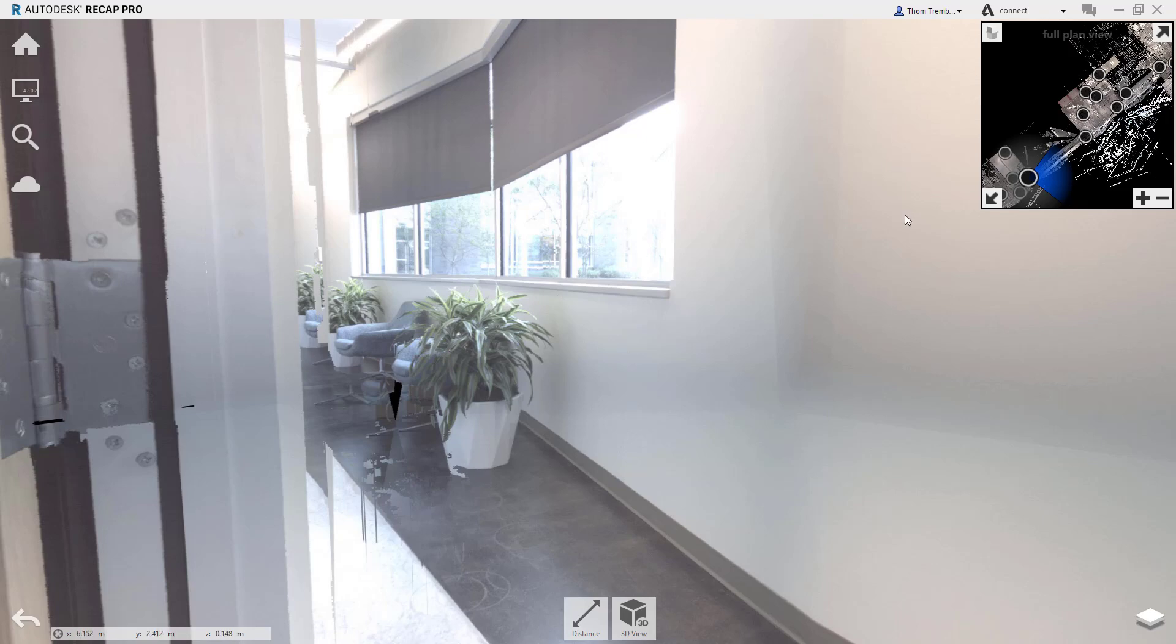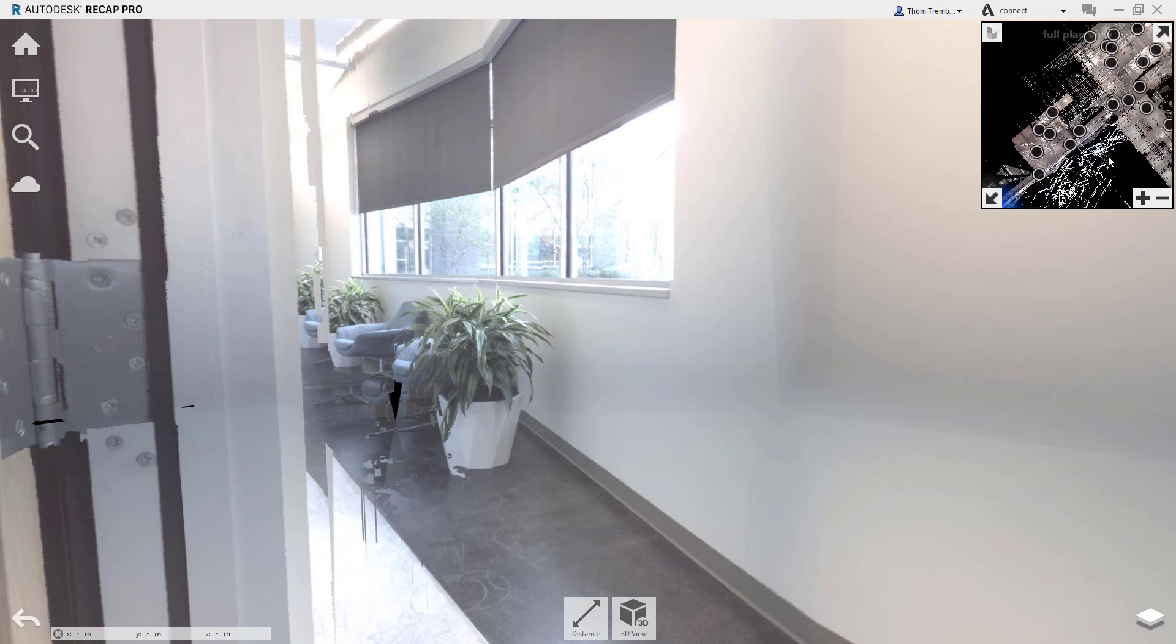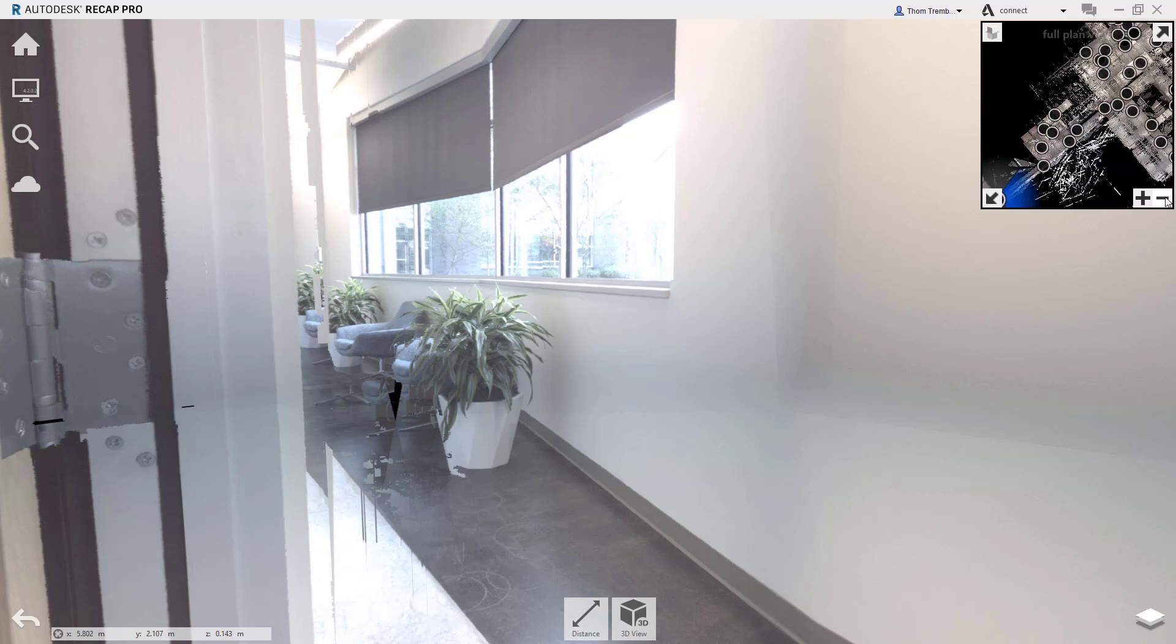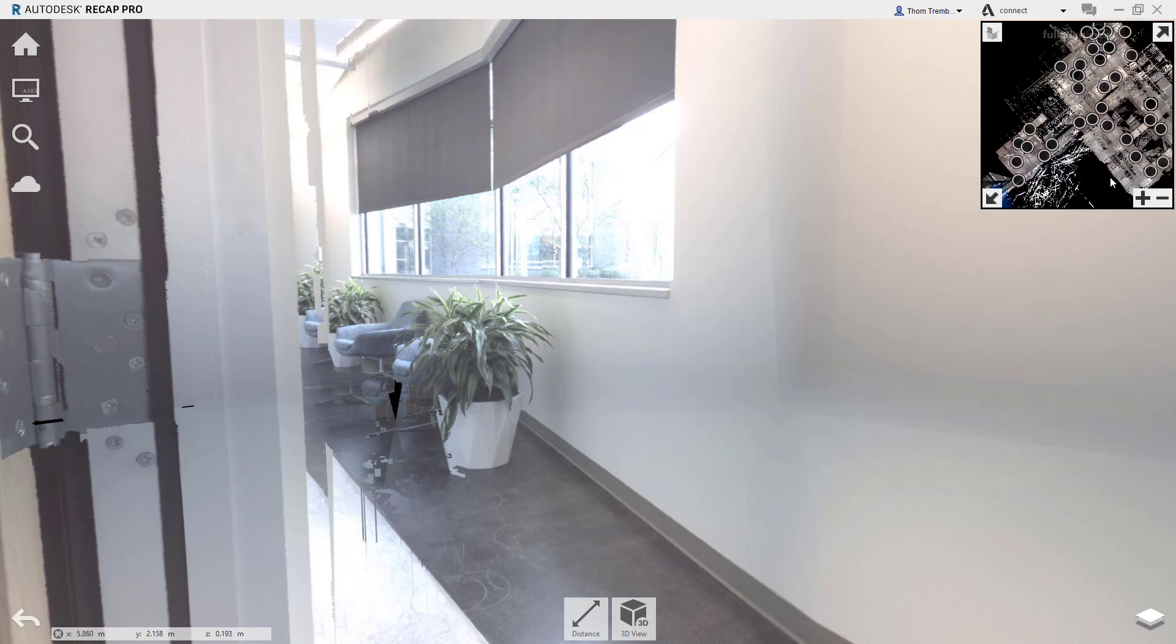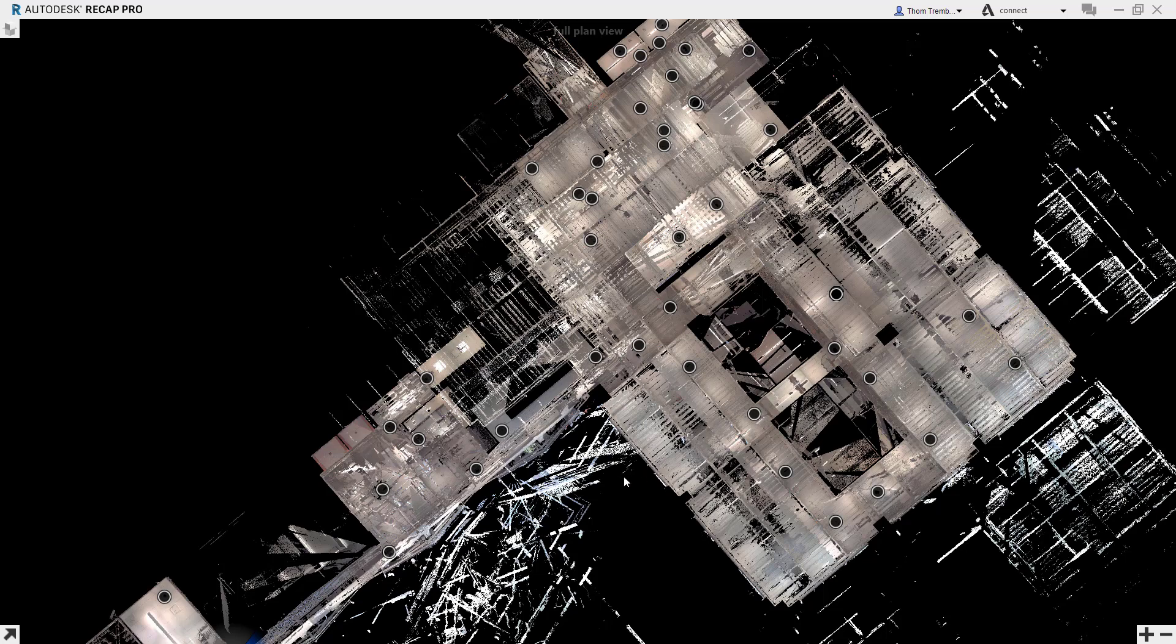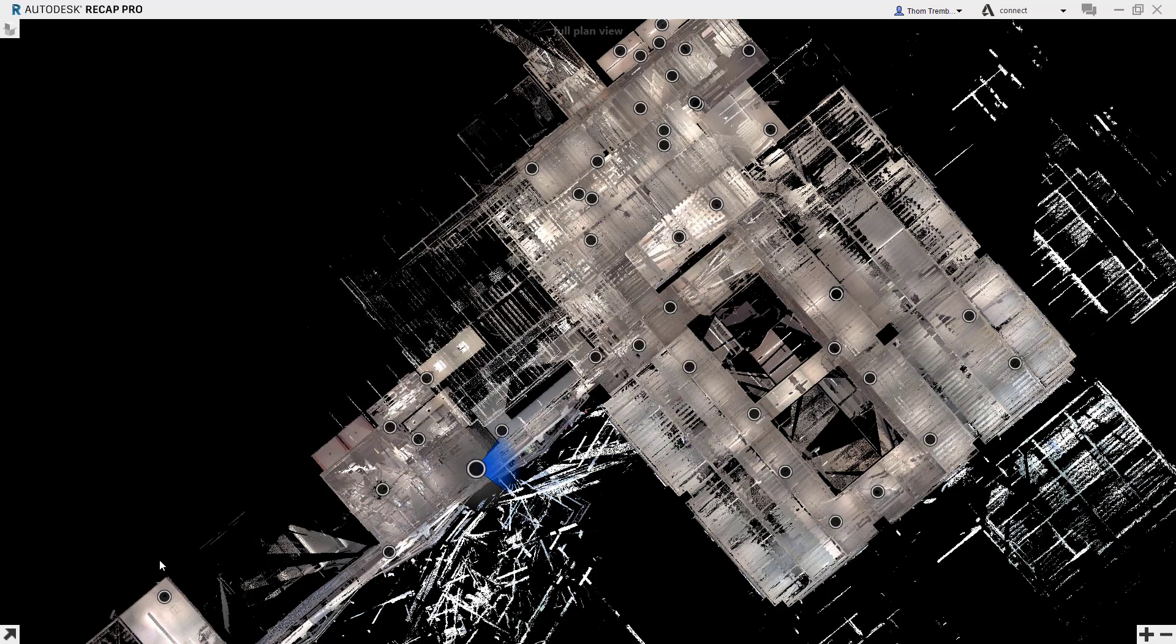To jump to a location that you can't see from your current position, expand the plan view in the upper right corner of the display. In this plan view, additional scan locations will be shown. You can adjust the view scale by using the plus and minus icons. And by clicking and dragging, you can pan through the Reality Capture project to find the position that you're looking for. Once you see the mirror ball that you want, click on it to change your view position.